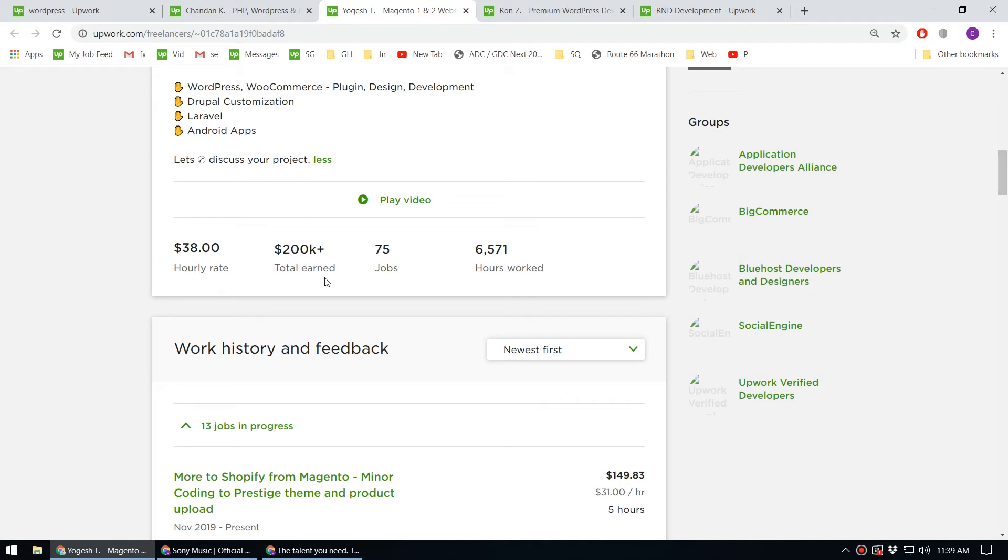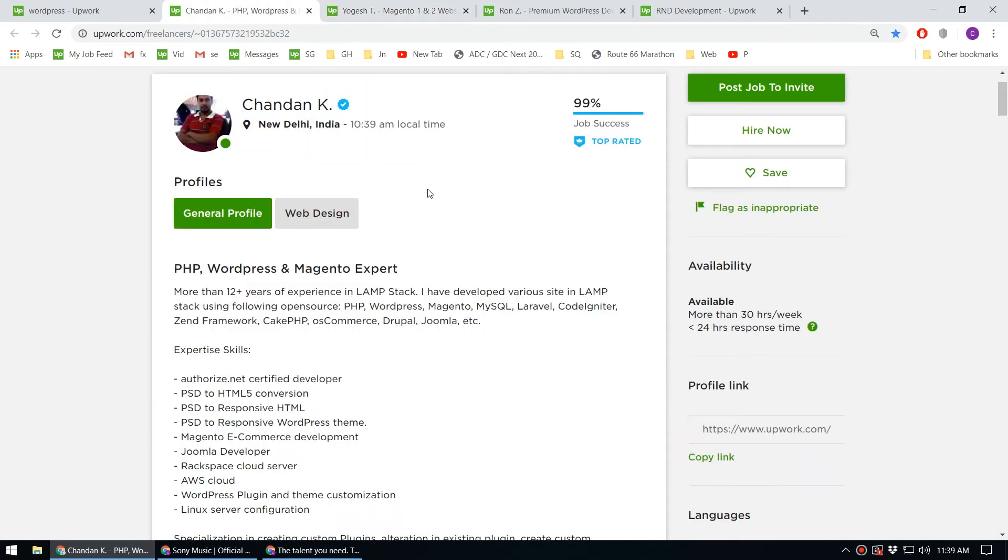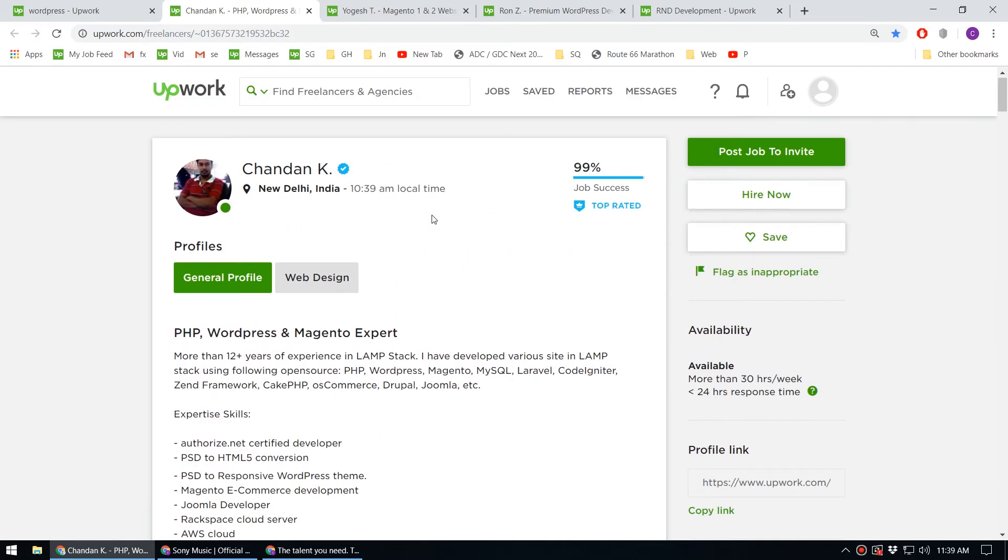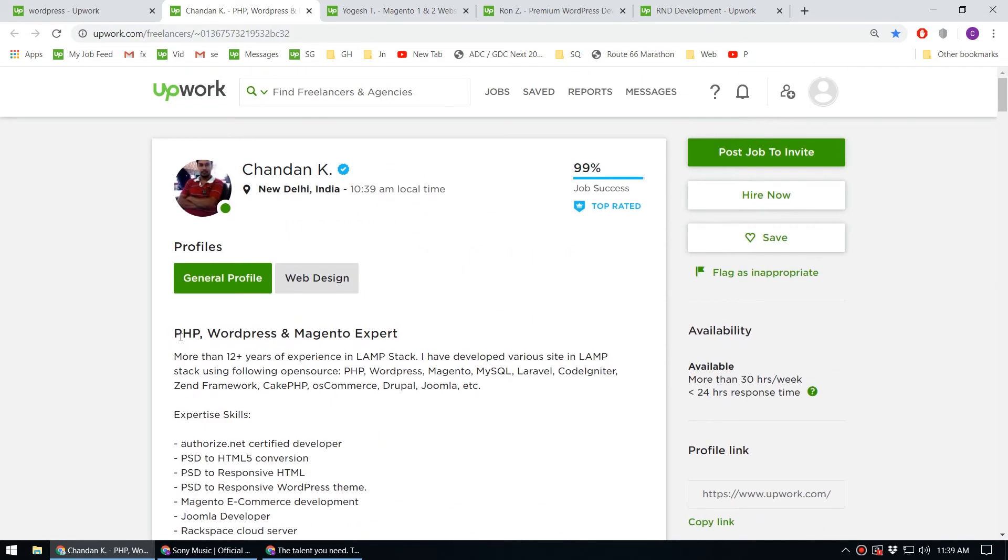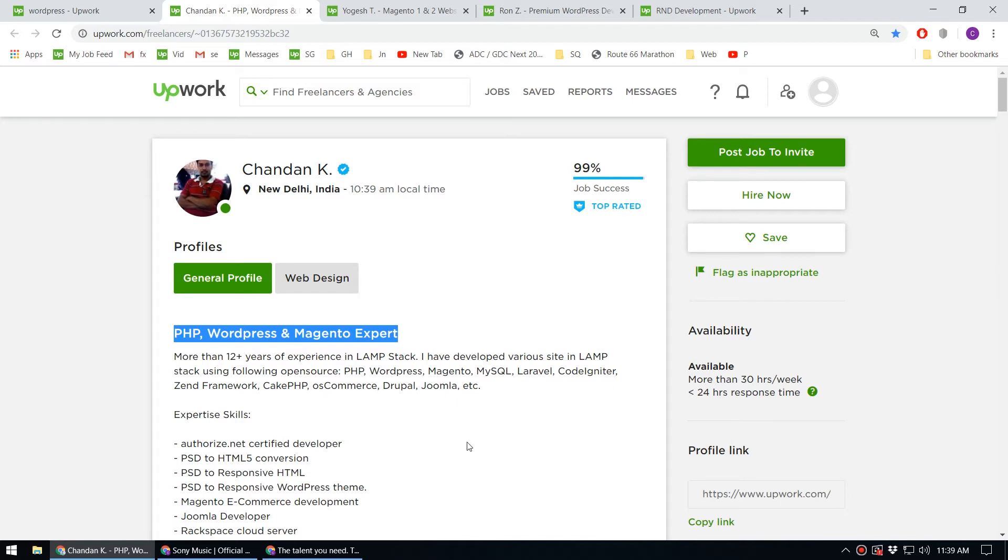Let's look at this profile. This is another successful WordPress developer. You can see this person has PHP, WordPress, and Magento expertise.